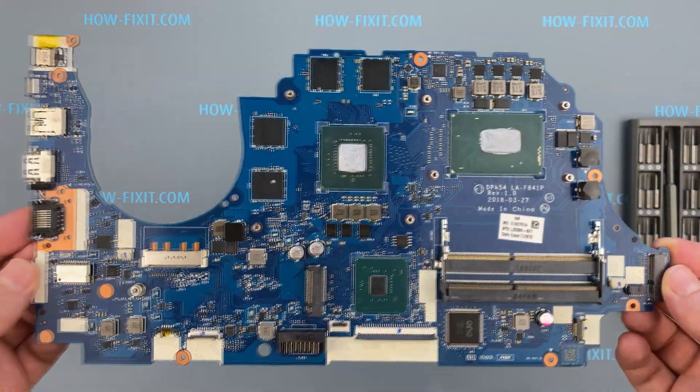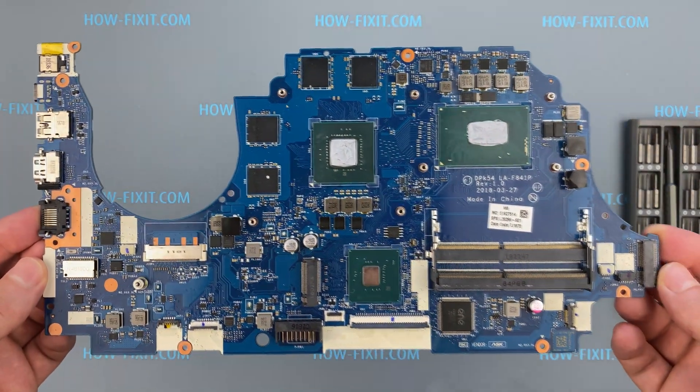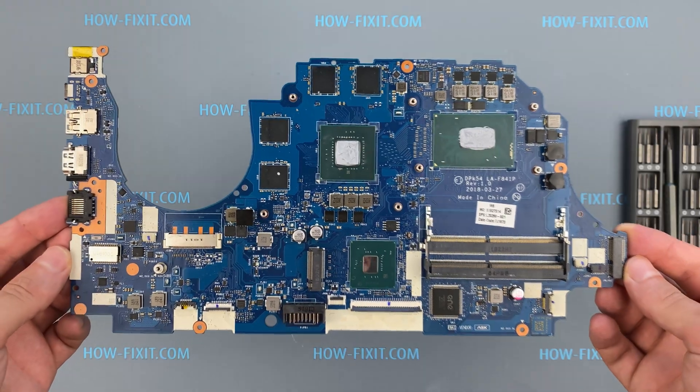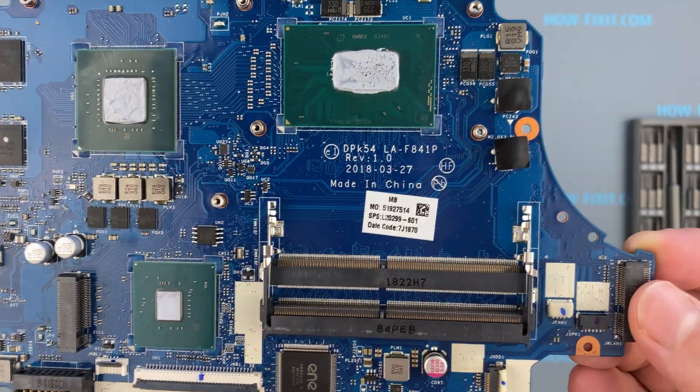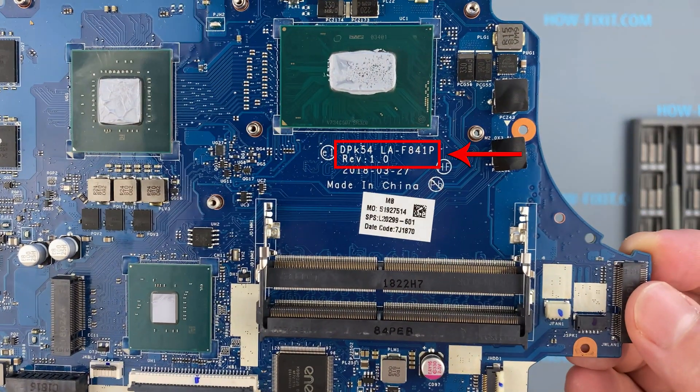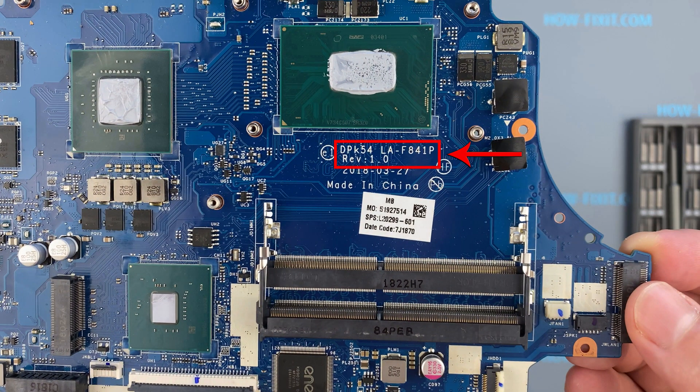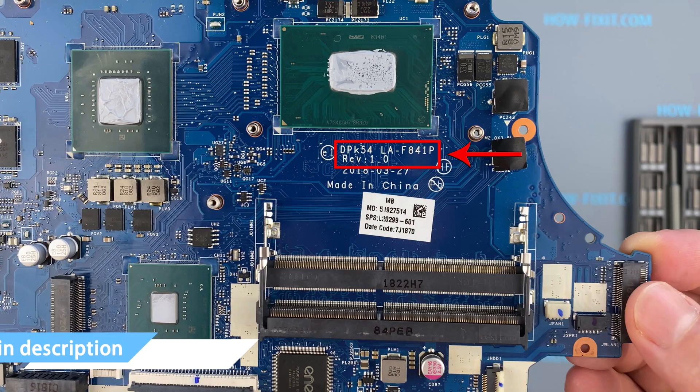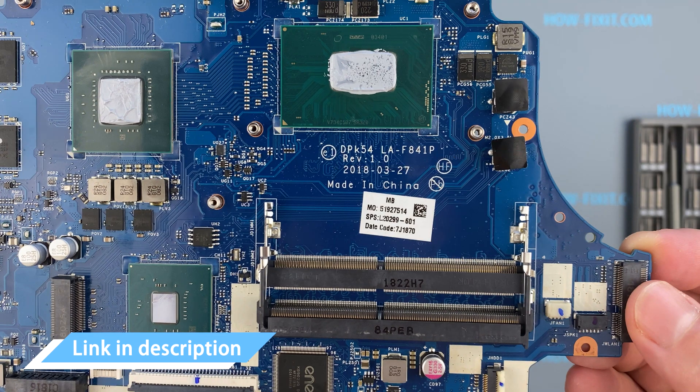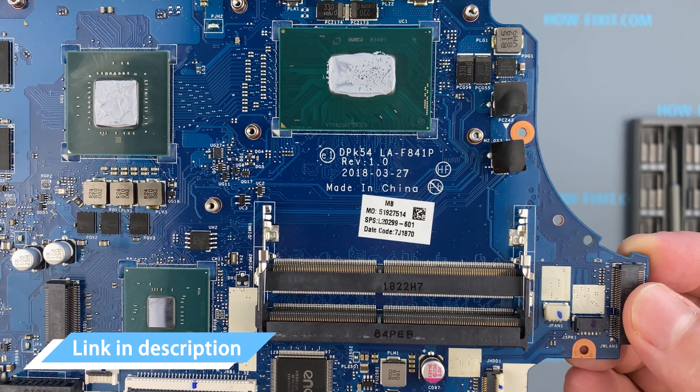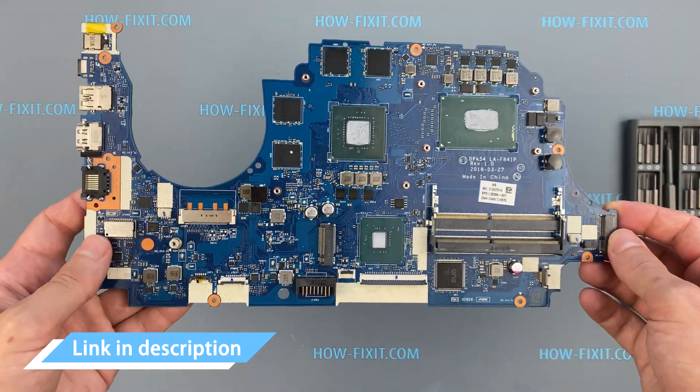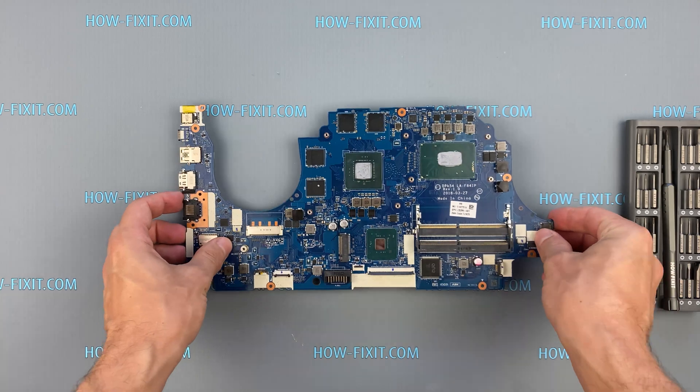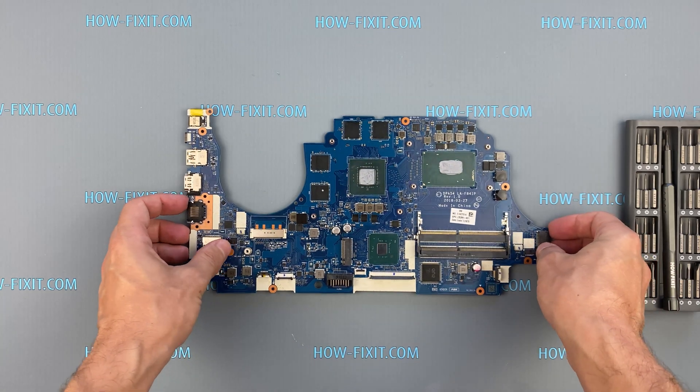You can buy a motherboard for your HP Pavilion Gaming 15 using this part number. Also, in the description under the video I've got a link where to buy new motherboard for HP Pavilion Gaming 15.